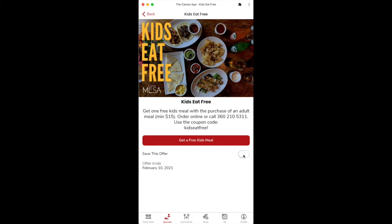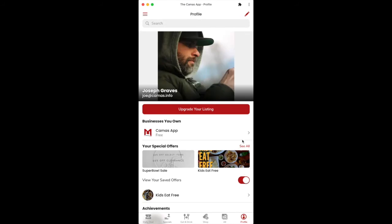Now let's go ahead and click save this offer, and we're going to go back to our profile here, and you'll see that saved offers now show up right here. So as you're browsing through the app, walking around town, whatever it is, if you see something you want to come back to later, as long as you don't wait past the due date — because this will disappear when it expires — you can go to it here.